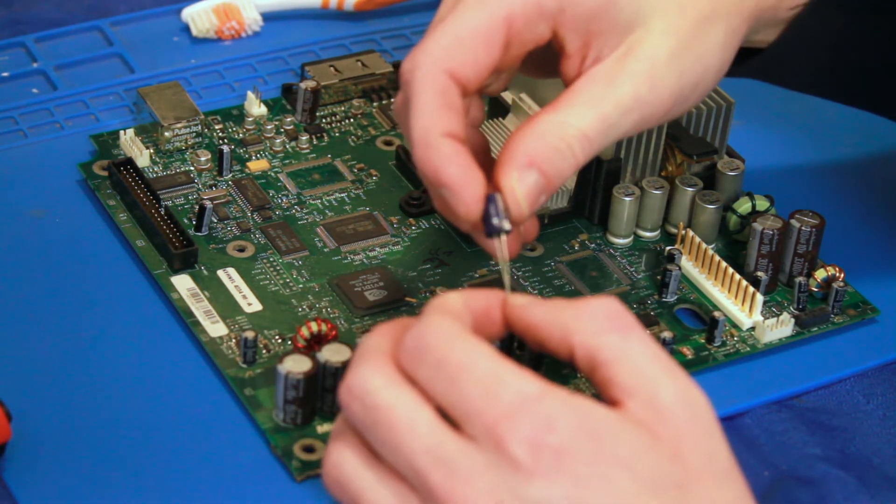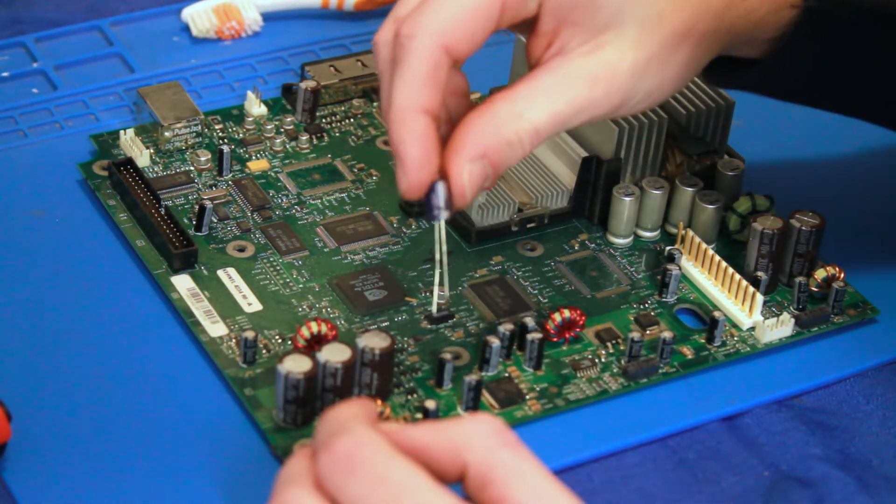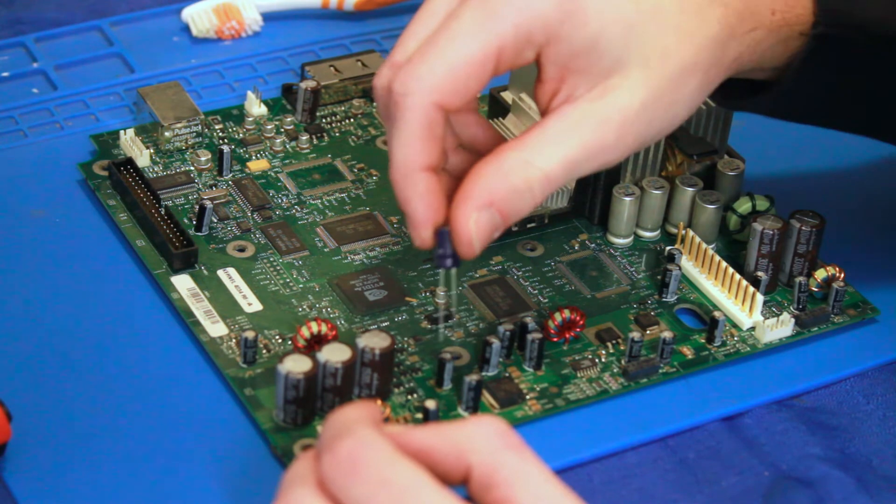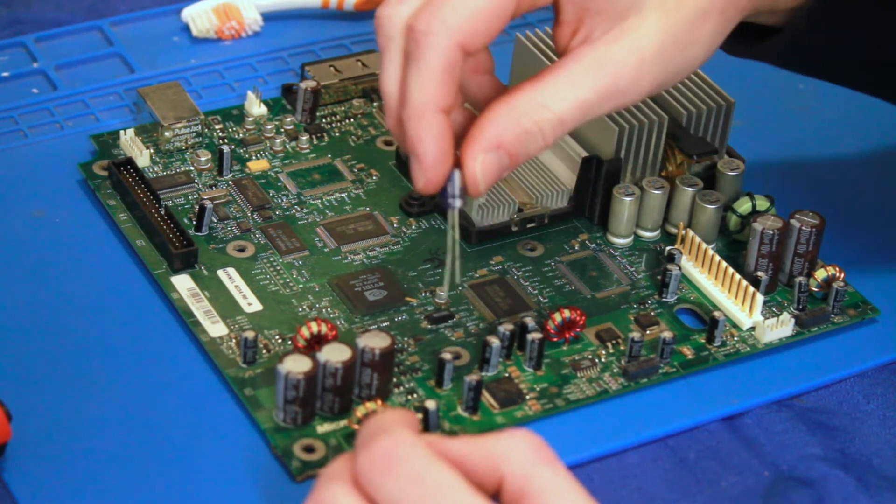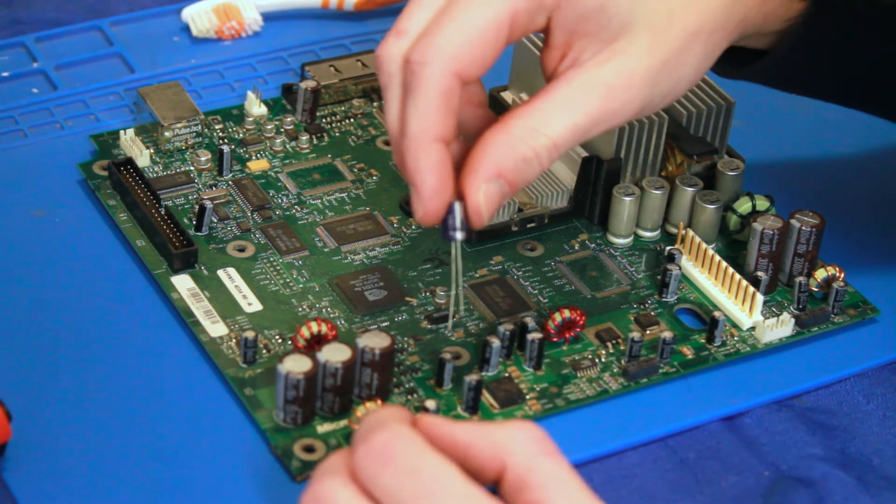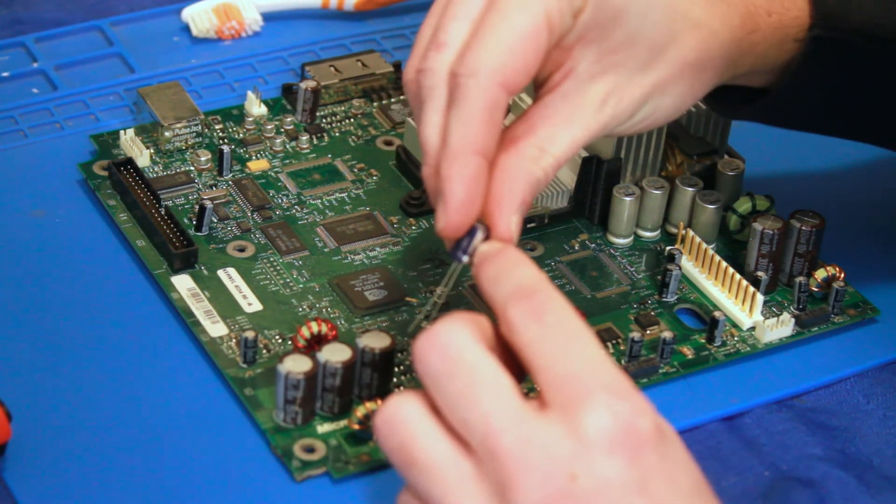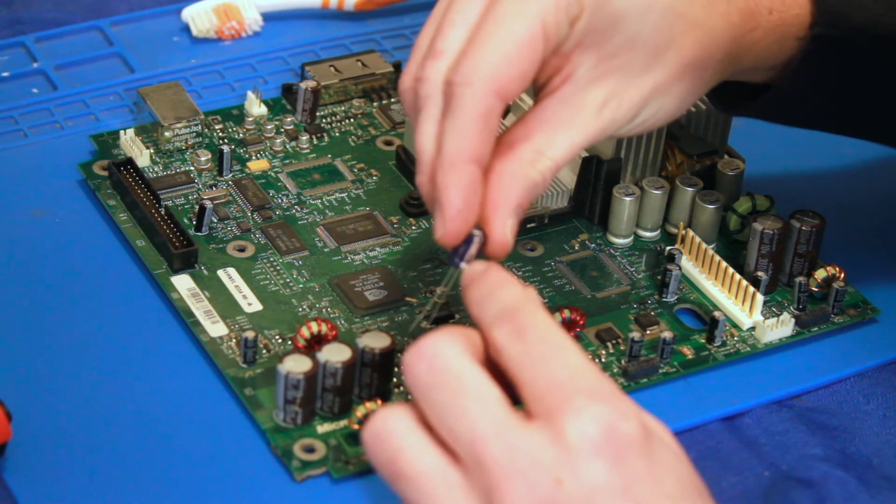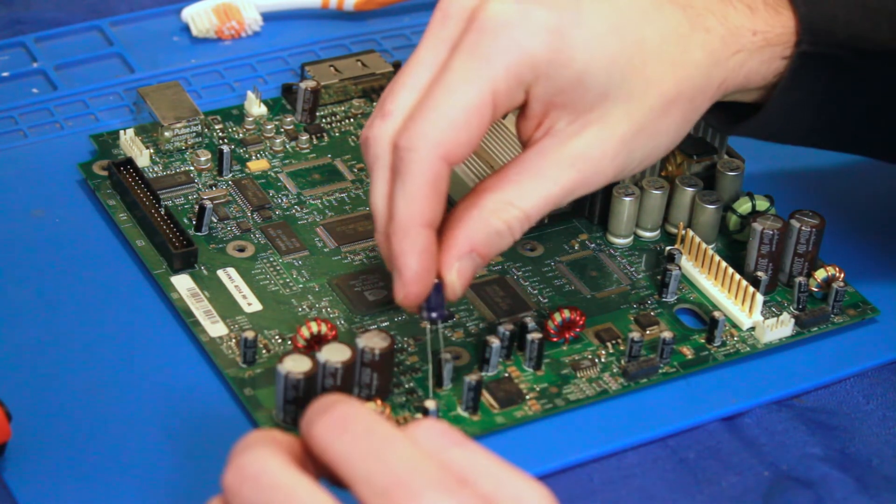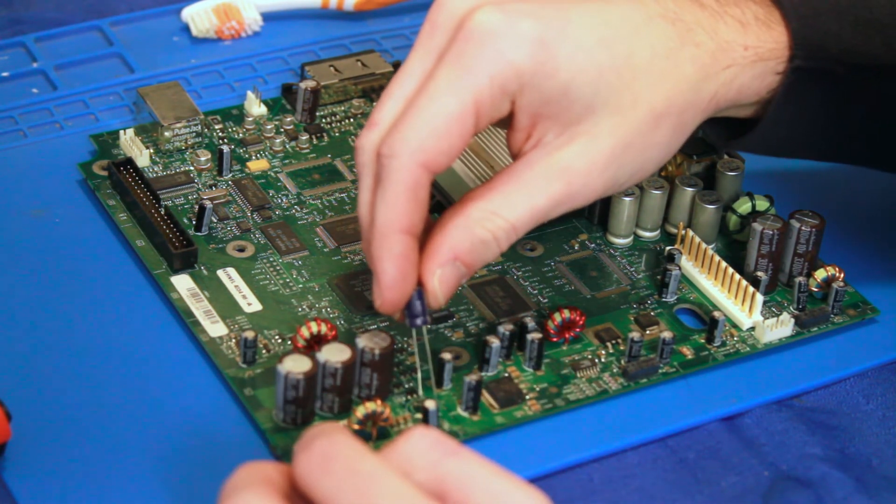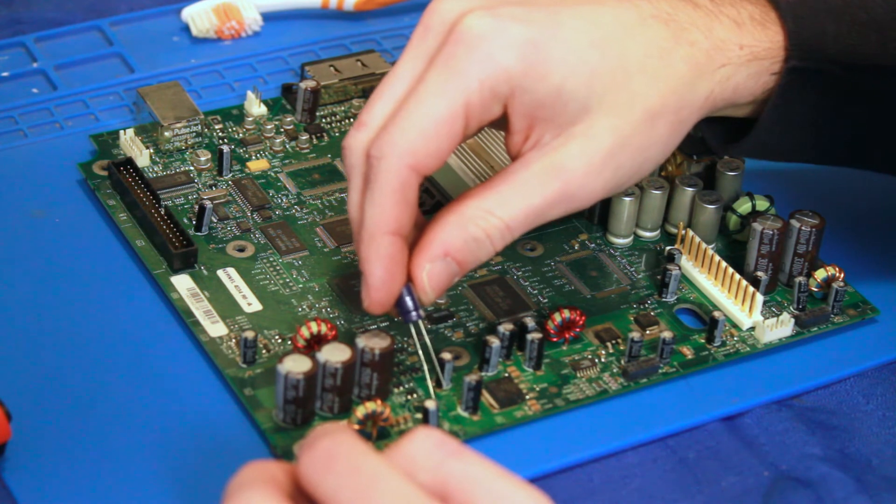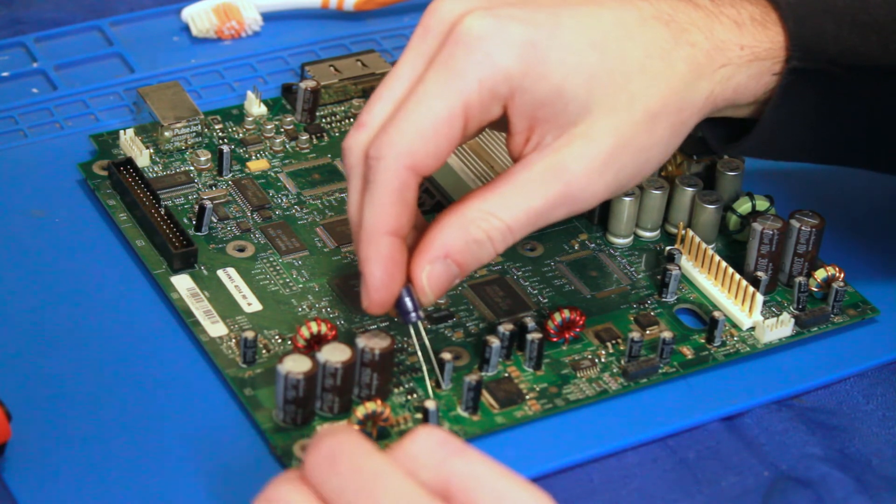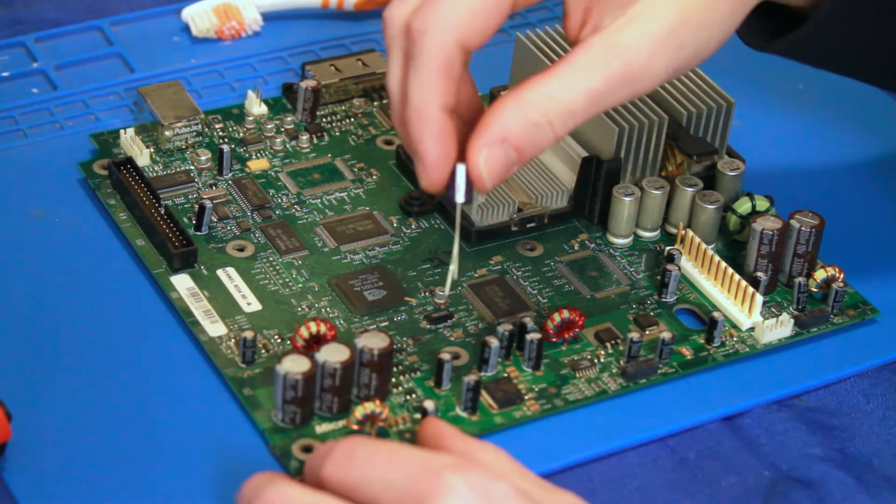You can also order them from most gaming parts websites as well. Alright, let's put this in. Now, you do want to pay attention to how you put this in. If you put this in the wrong way, you'll just blow out the capacitor. So, the negative with the stripe always corresponds to the white part of the circle on the board.